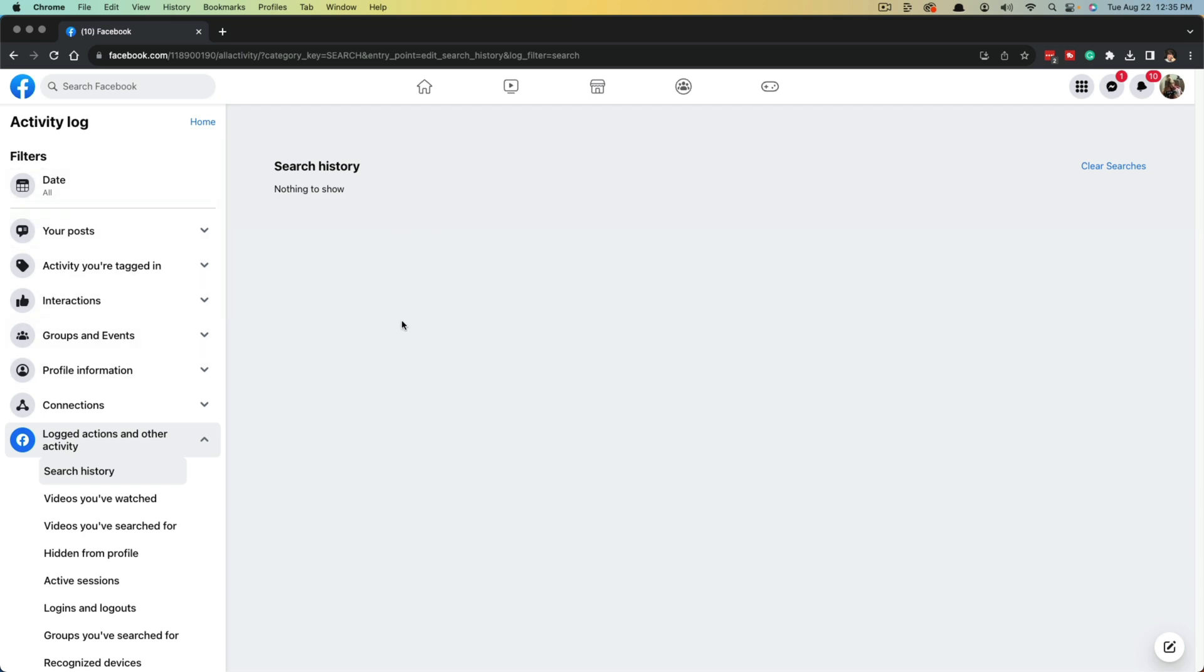Going to 'Clear searches' will permanently clear and delete your search history on Facebook. You can filter these by date and types of searches if you want to, but for me, I like to see all my search history and clear it all at once by just clicking on the 'Clear All' button here in the upper right hand corner.